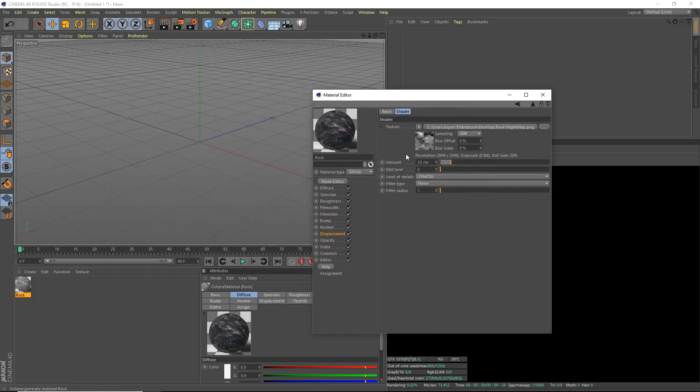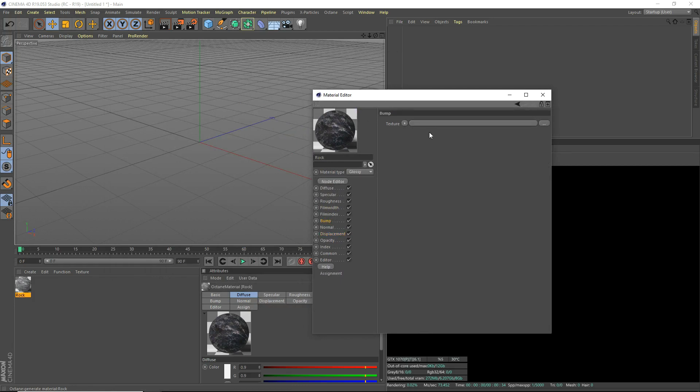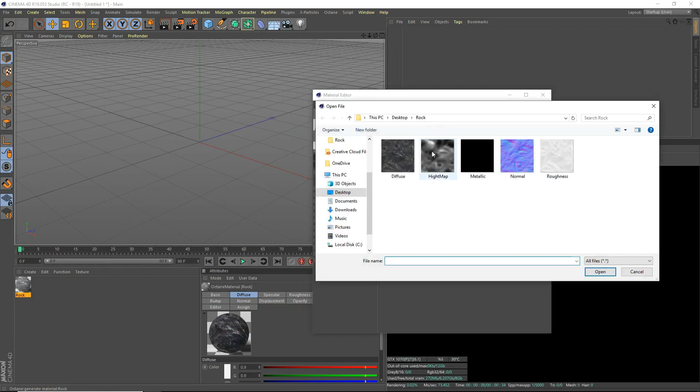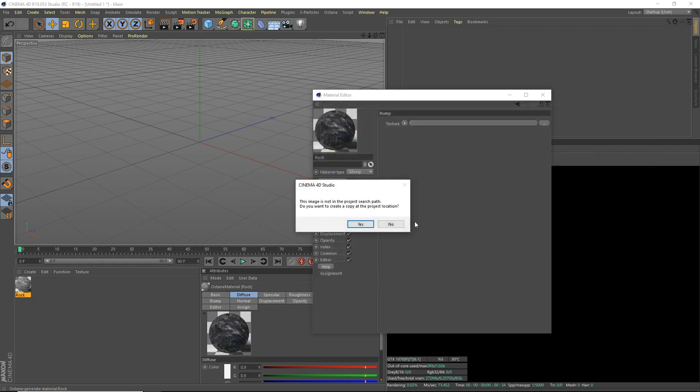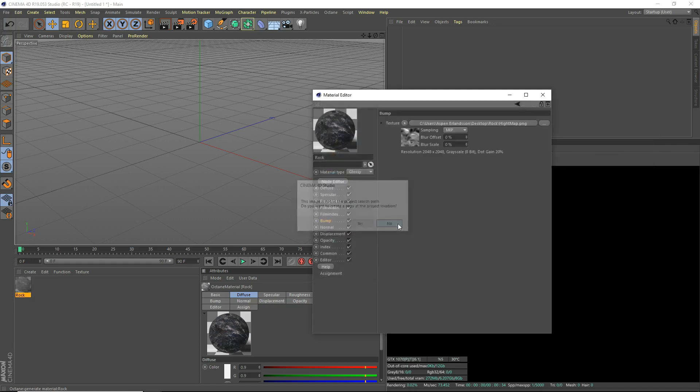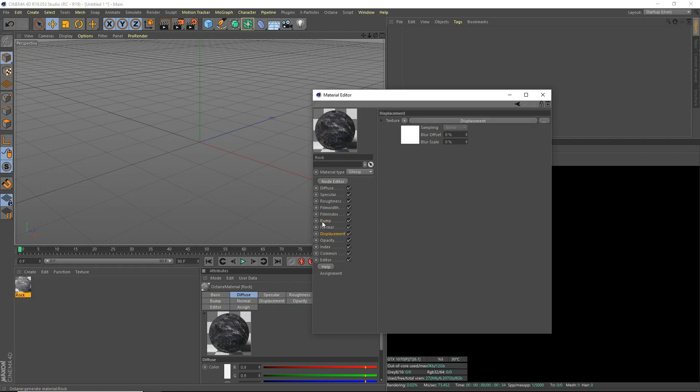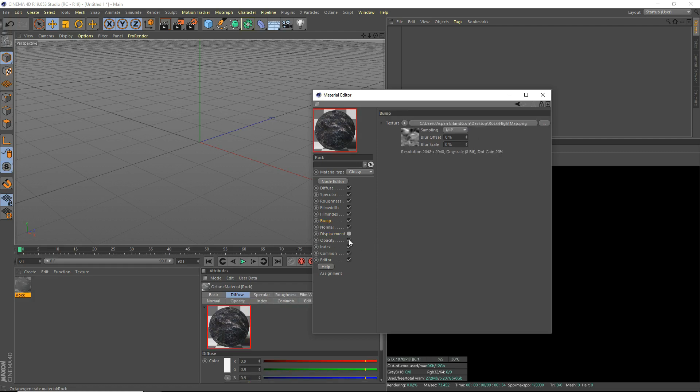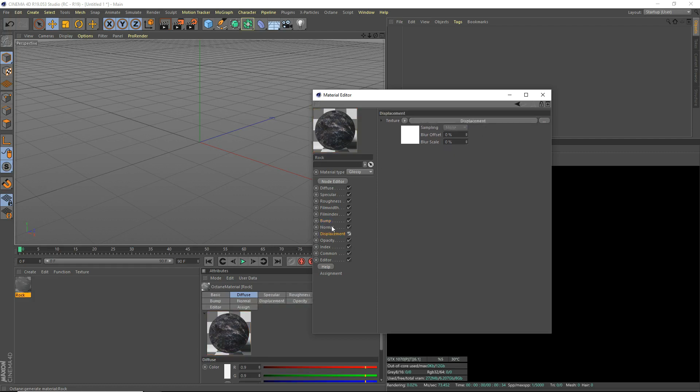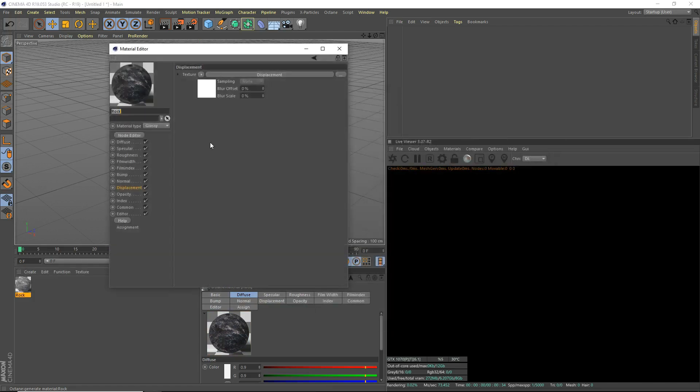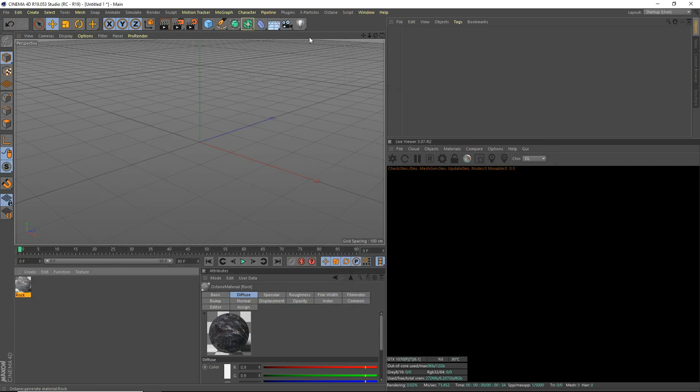What we can do as well is go to our bump and also use the height map in our bump. If you still want it to be a bit more bumpy but you don't want to use displacement, you can just use the bump map and uncheck displacement. But we're just going to use displacement and bump. So this is our finished rock texture. It looks pretty good. Now we're going to make our actual scene.